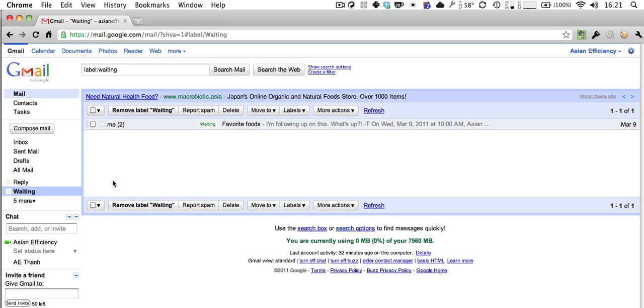That's pretty much how this email workflow works. This is the AsianEfficiency email workflow — I hope you enjoyed it, and if you want more awesome content, go to AsianEfficiency.com.